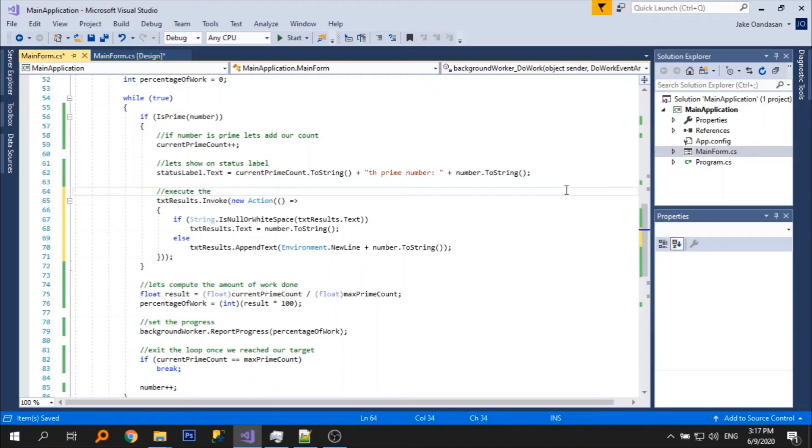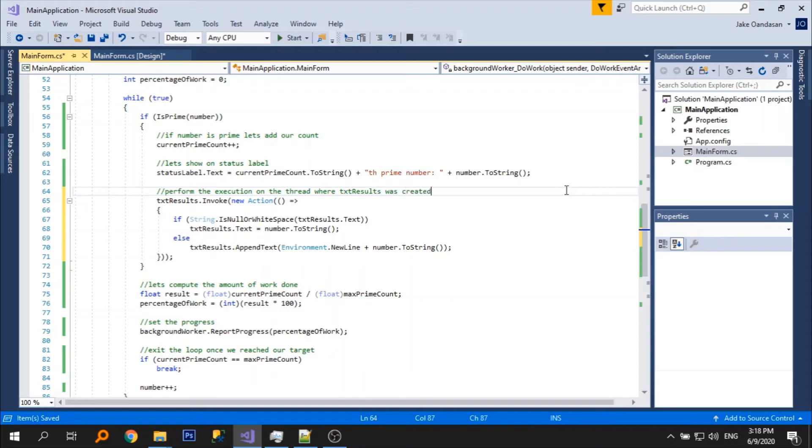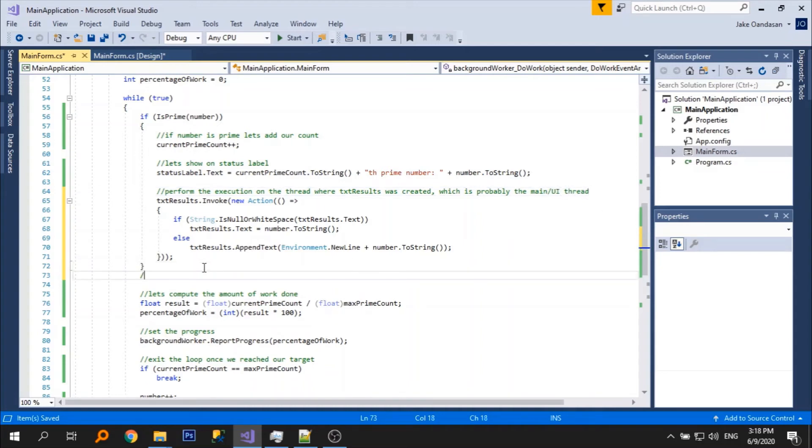By doing this we are performing the execution on the thread where the text box was created, which is most likely the main or UI thread. Let's test.